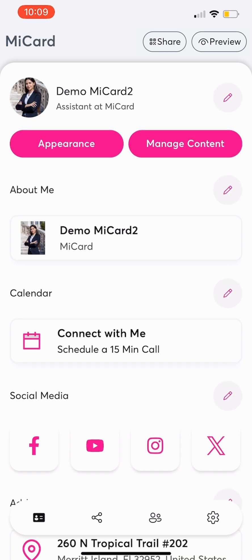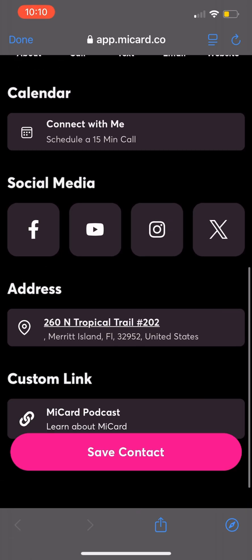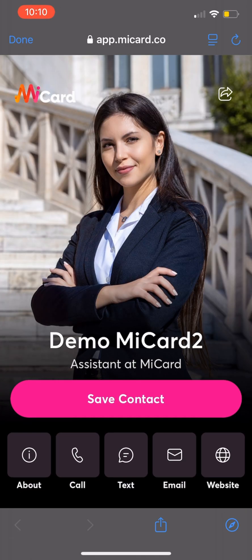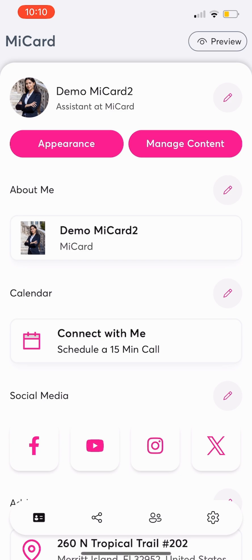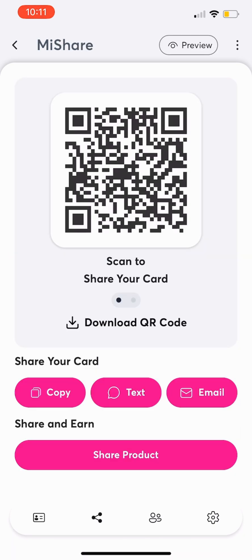To preview your MyCard, click the Preview button at the top right of the screen and see the public view of your card when you share it. Now let's start sharing your MyCard. Tap the Share icon in the bottom menu. The first step before sharing is to customize your personal preview content by tapping the three dots in the top right of the share screen.